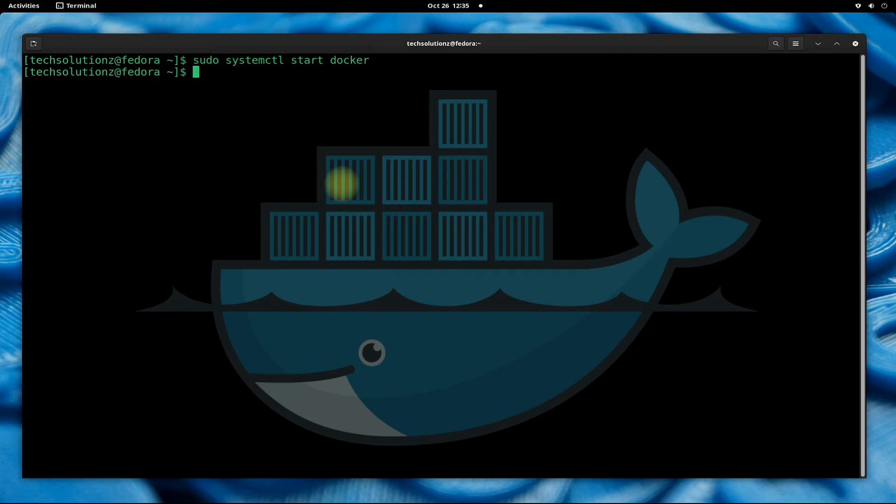Let's see if Docker is installed successfully and is working normally or not. Let's run Docker hello world image.